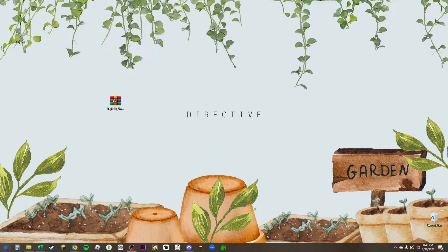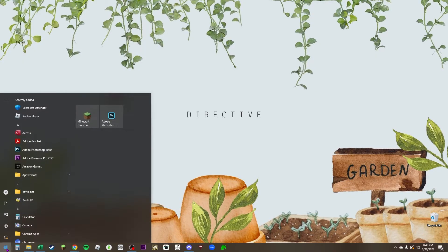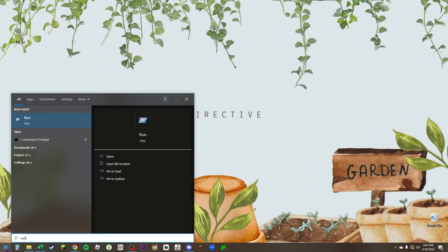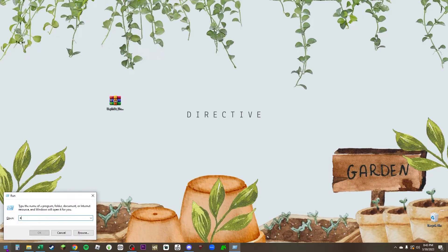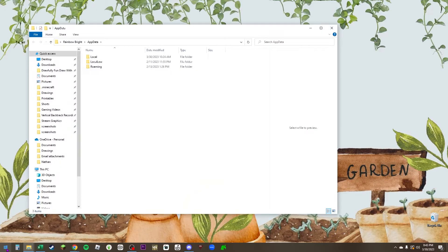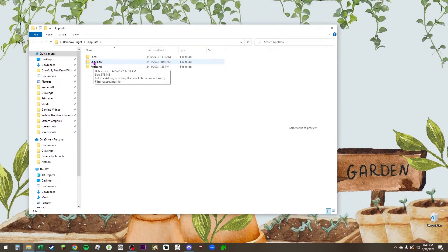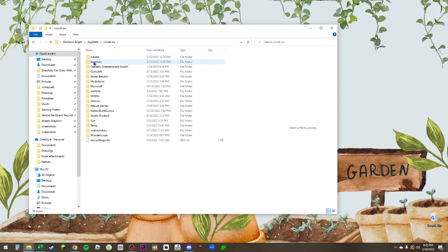You're going to come over here to your Windows key, click on the Windows key, type in run R-U-N, press enter, and open up your command prompt. You're going to type in app data, press enter. This is going to open the folder where you have your app data. Look at local low, double click that.